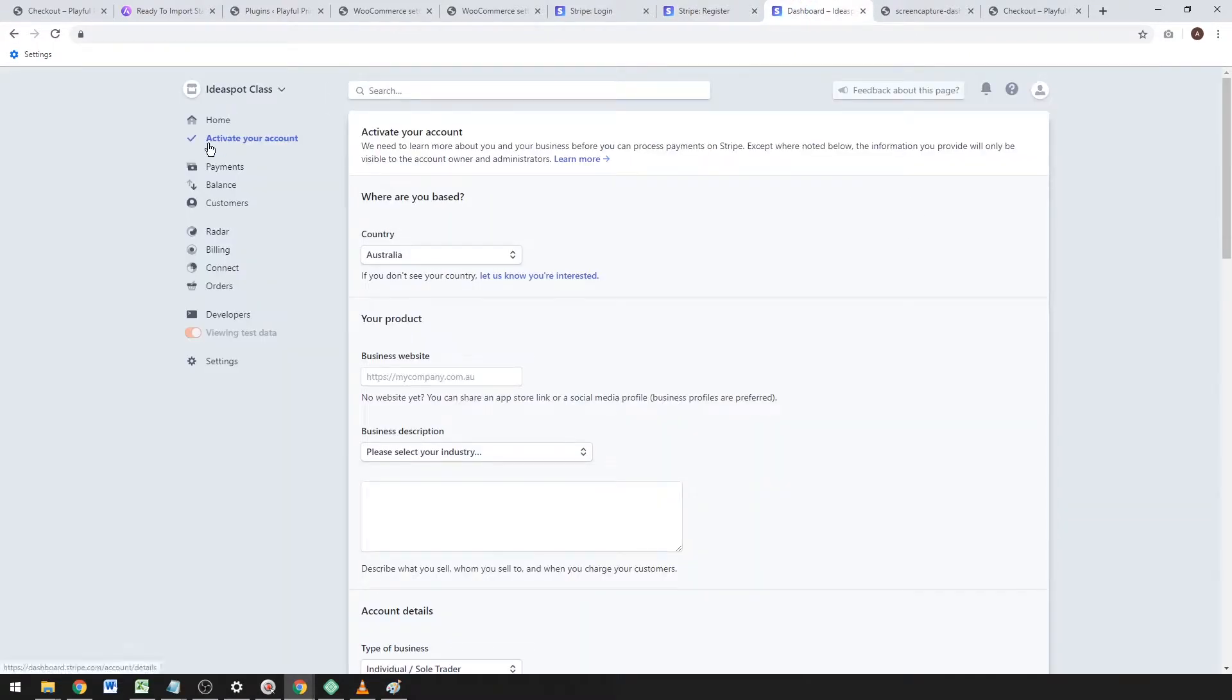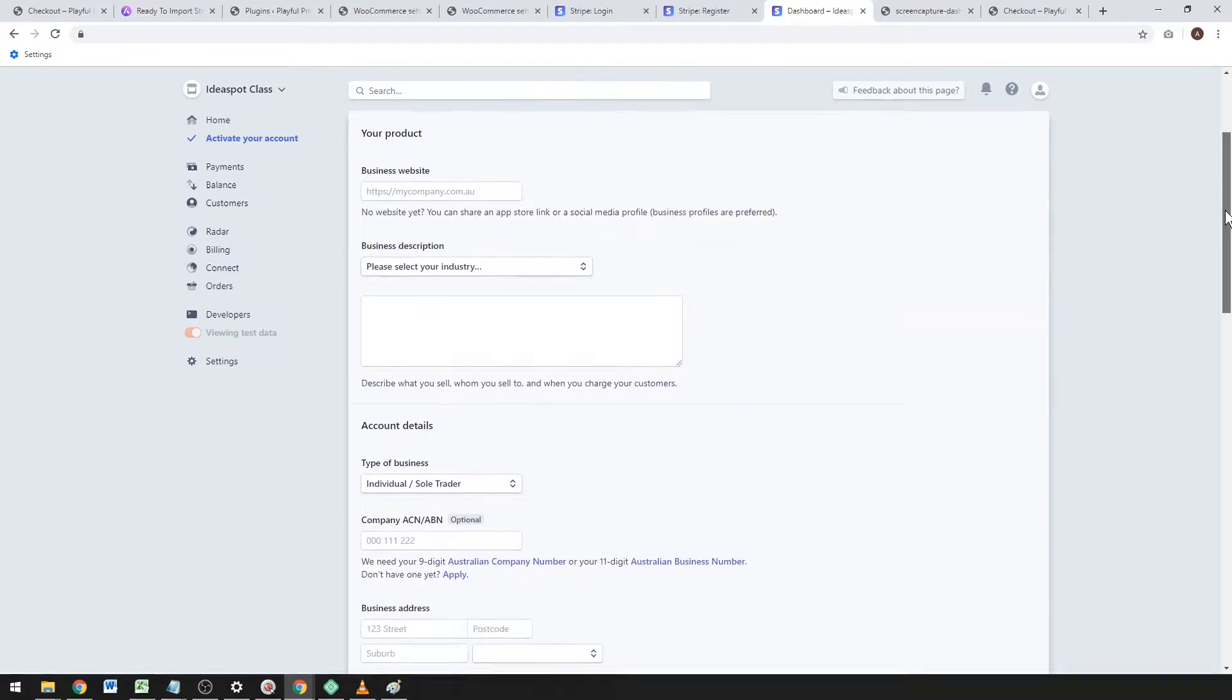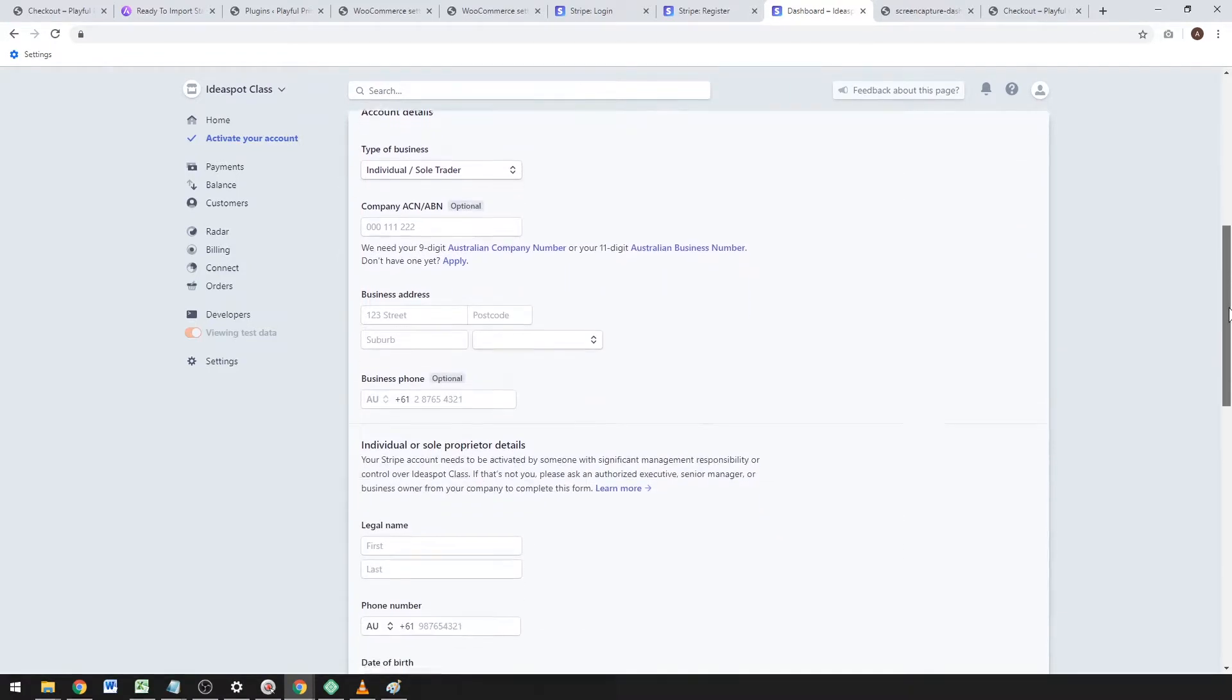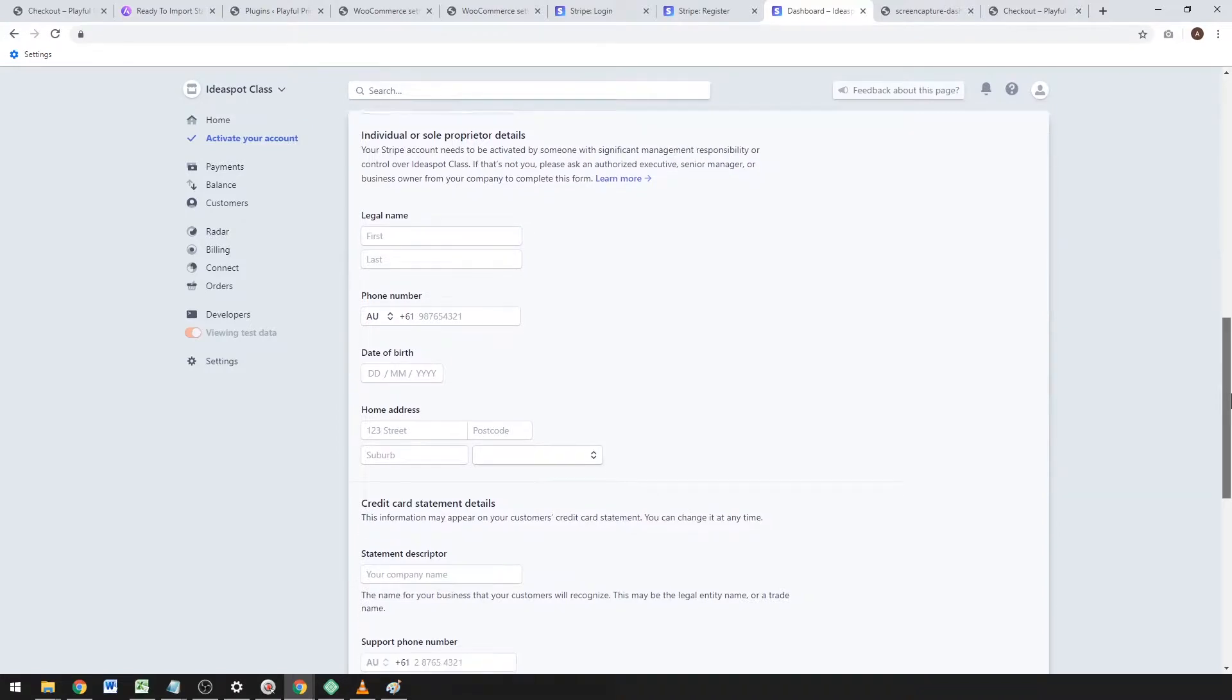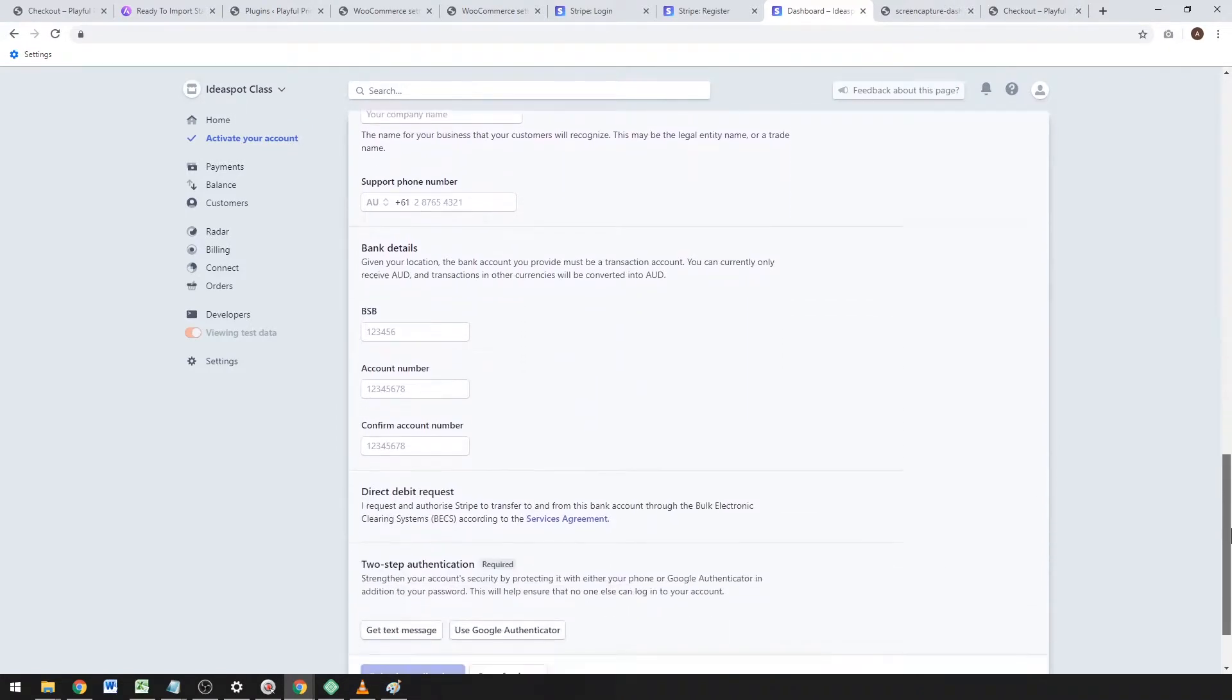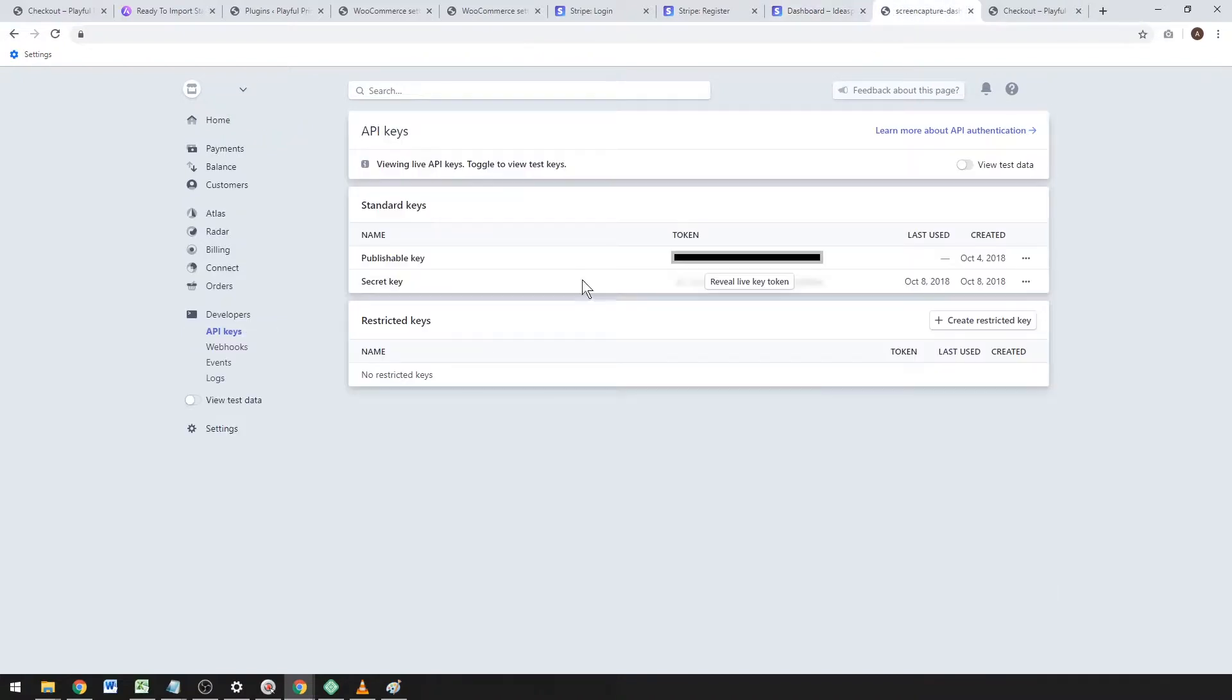This includes business description, address, name, phone number, date of birth, and banking details so you can get paid into your bank account. You'll also need to set up two-step authentication using a text message or Google Authenticator.